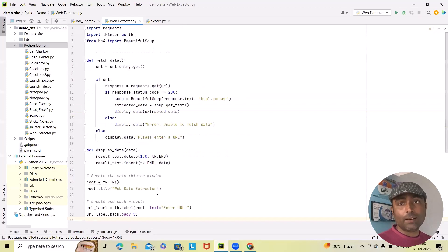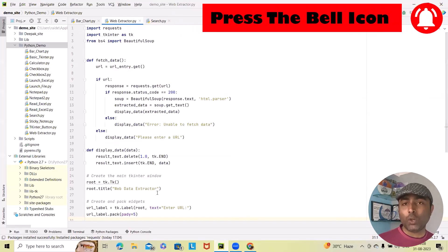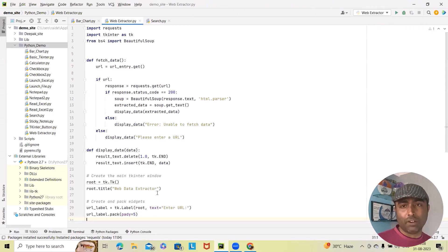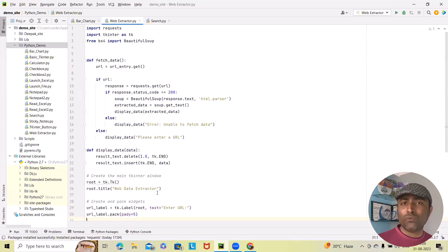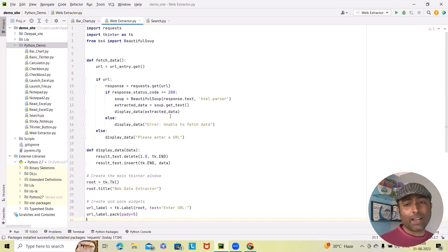Before diving into the coding, let's understand what this project is all about. We are going to create a Python program that extracts and displays data from a provided URL. We will use the Tkinter library for creating the graphical user interface, and the Requests and BeautifulSoup libraries to fetch and parse the web content. You will need Python installed on your machine, along with the Requests and BeautifulSoup libraries.